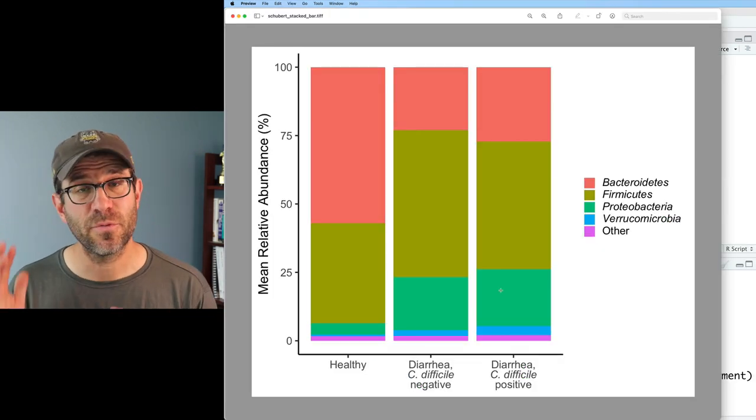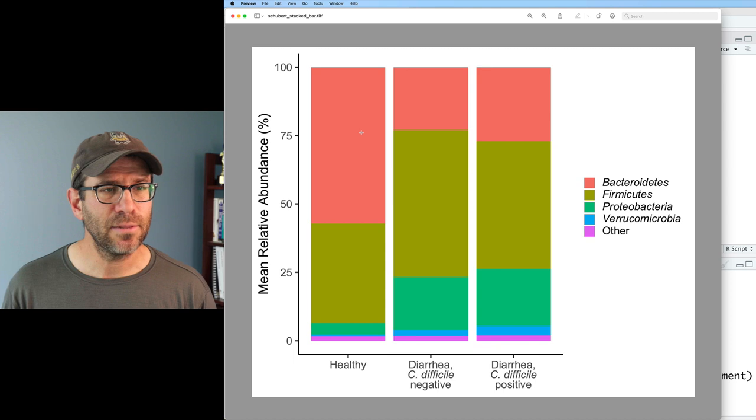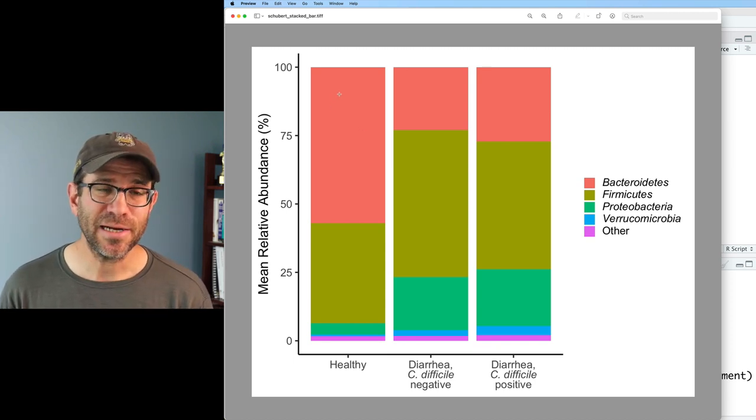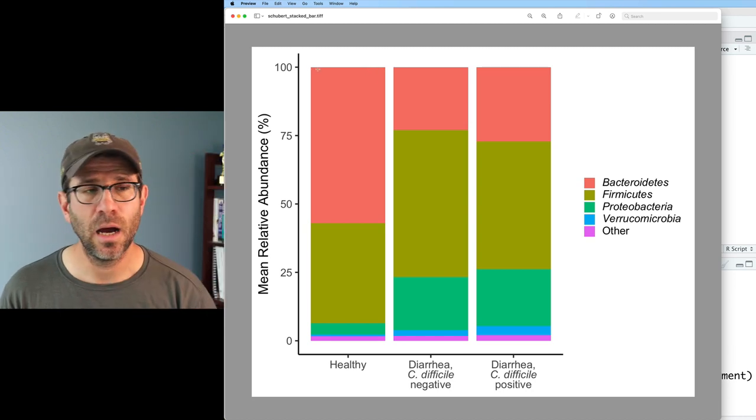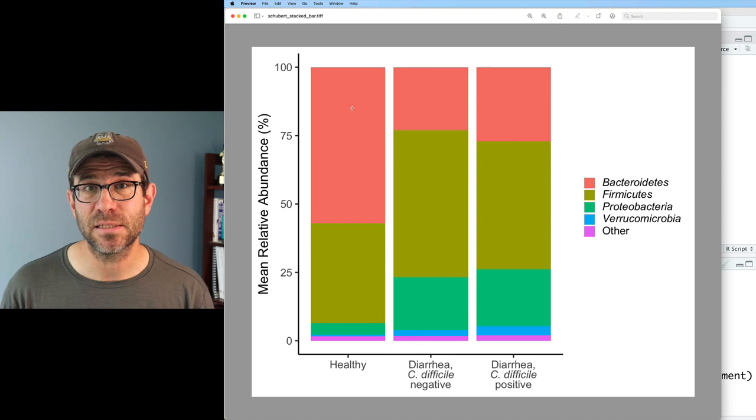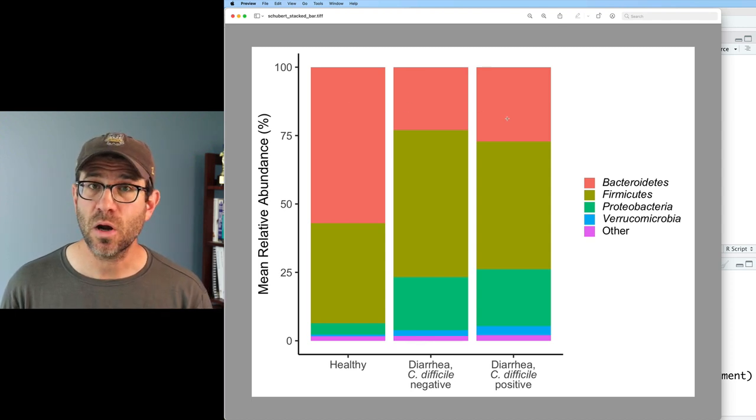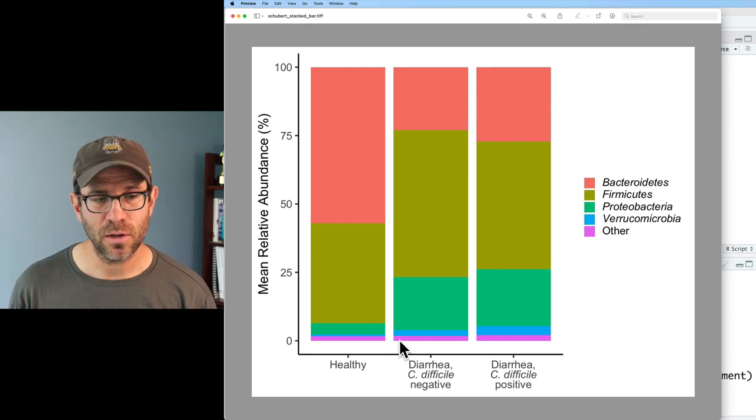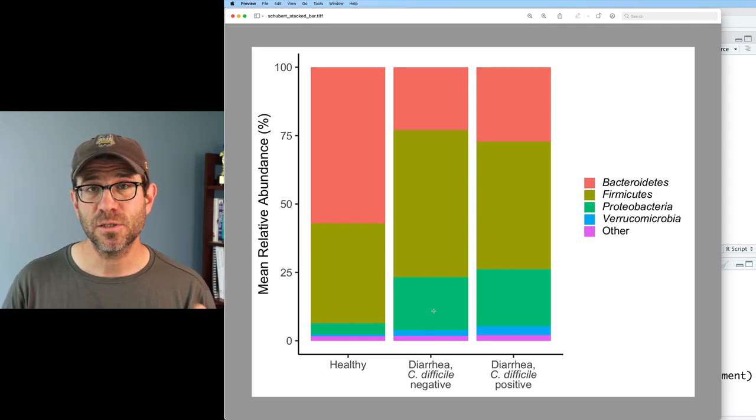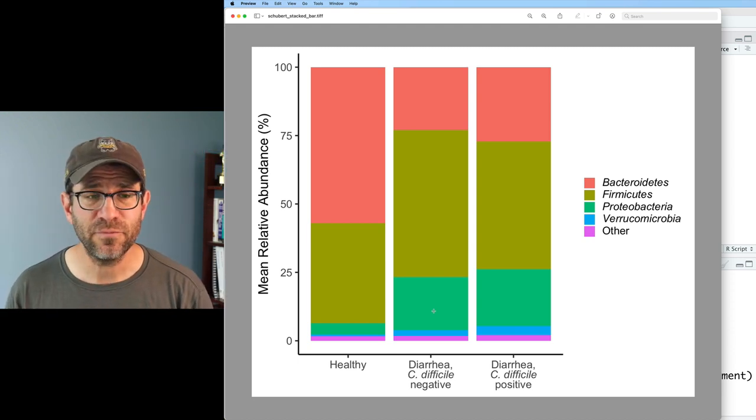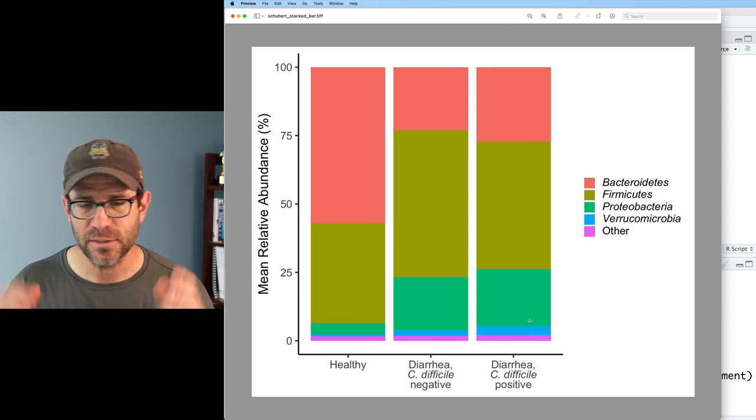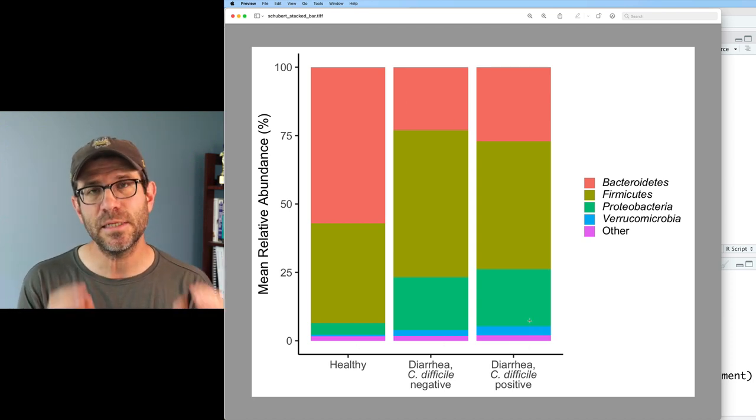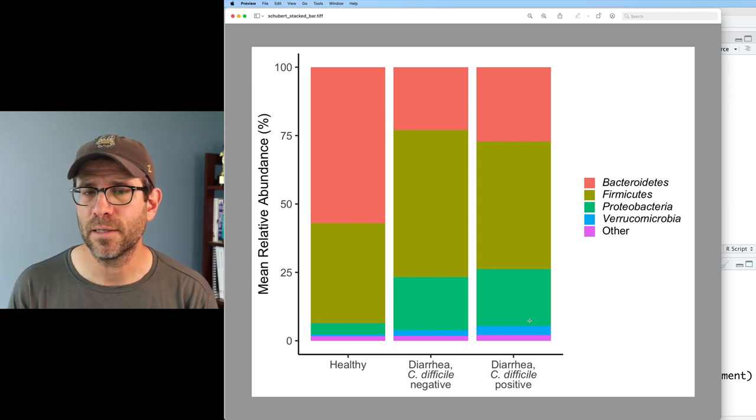Excellent, we've gone from 13 phyla to 4 phyla plus an other category. One thing that I like about this is that by chance Bacteroidetes is anchored along the 100% line of our plotting window. This makes it very easy to compare the relative abundance of Bacteroidetes across the three different disease status groups. You could imagine putting something along the zero position on the y-axis as well so it'd be easier to compare say two different phyla in the same figure. Perhaps we could put Bacteroidetes here and Firmicutes down here or vice versa.